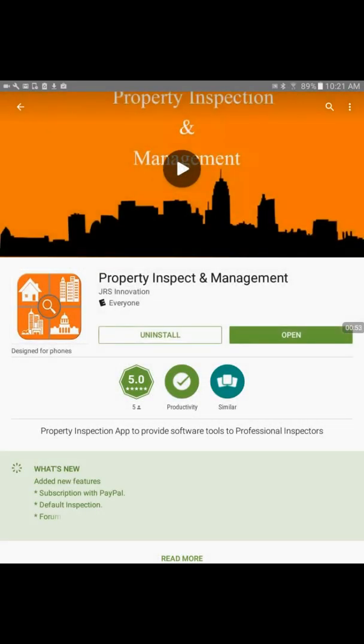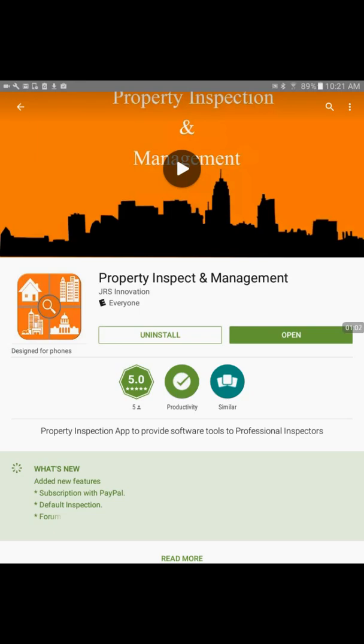I will swipe it. Now this is a 21 MB file. I would recommend to use it over Wi-Fi or if you have high speed internet you can directly install on cellular data as well. Now I already have it installed so I'll go ahead and open it.